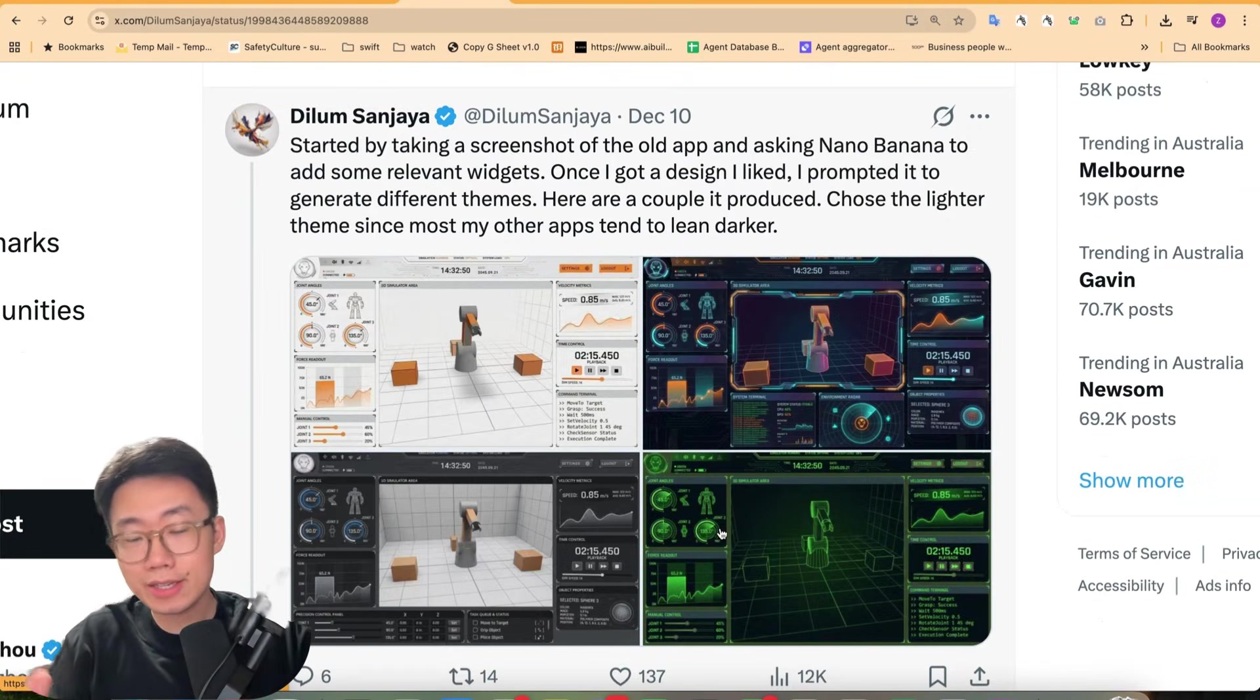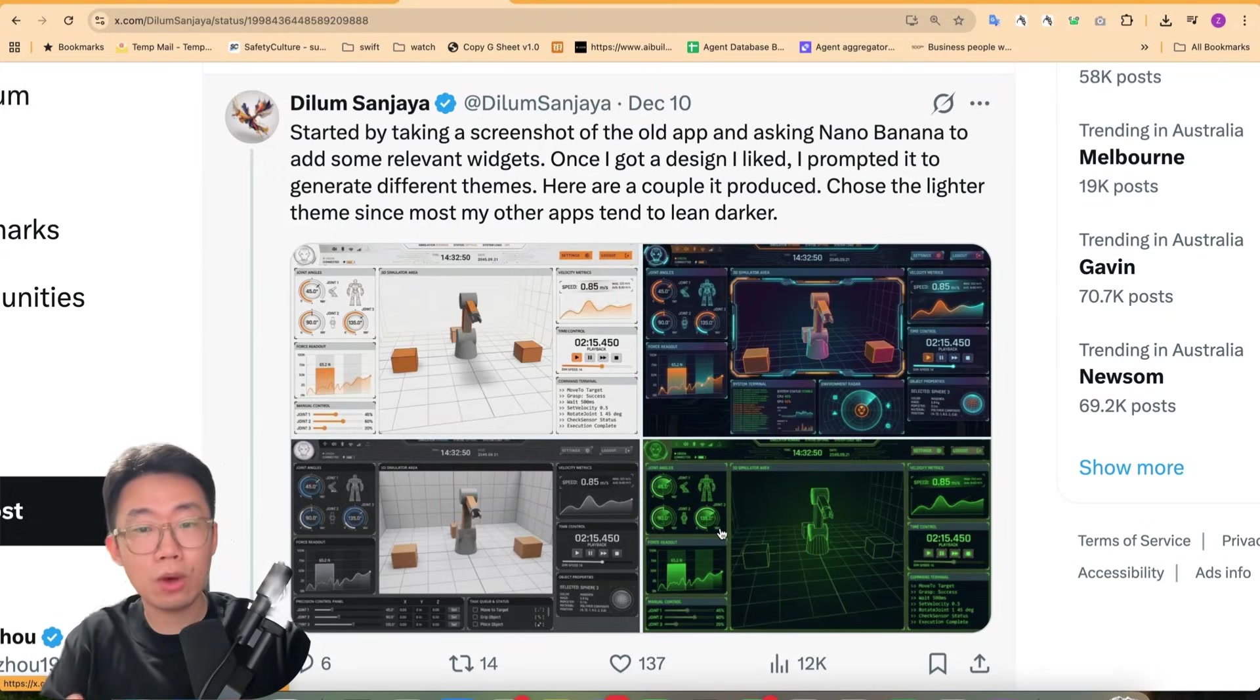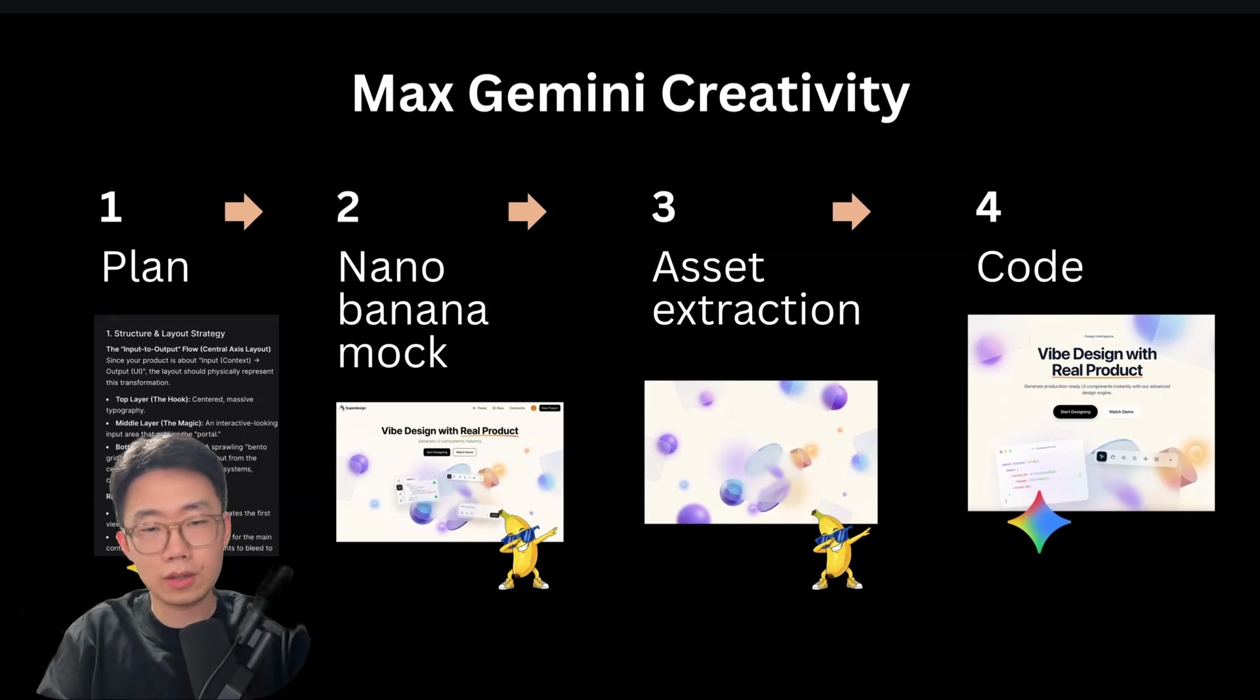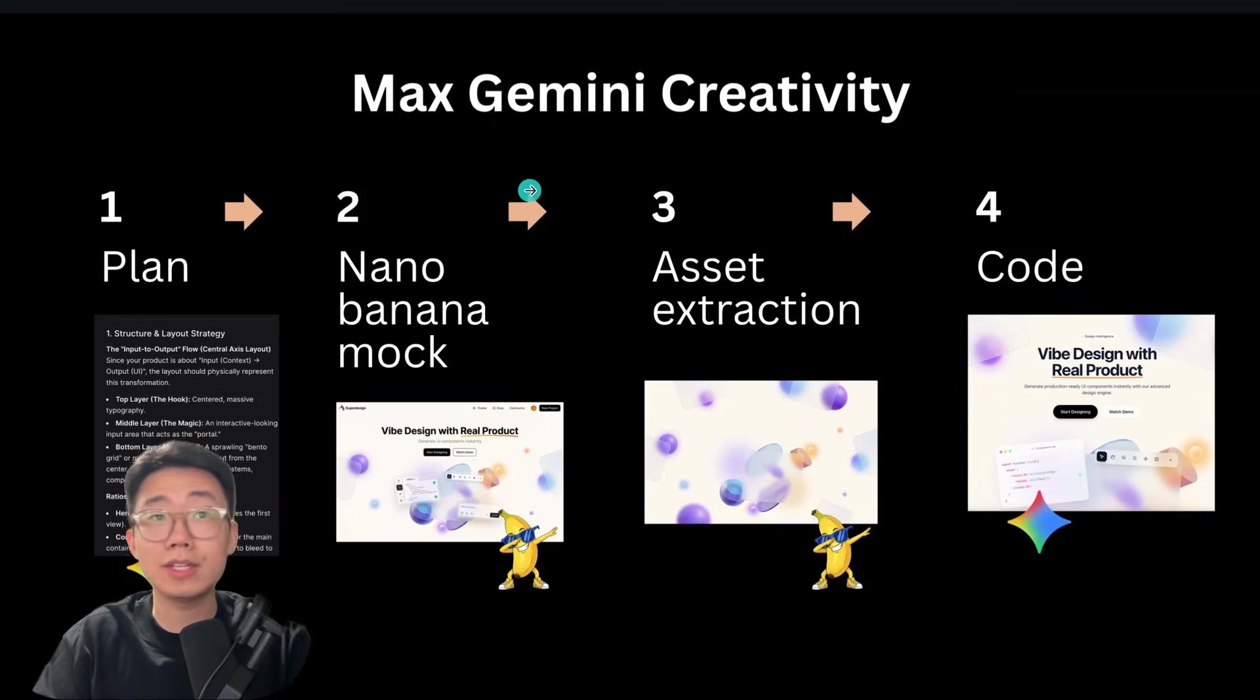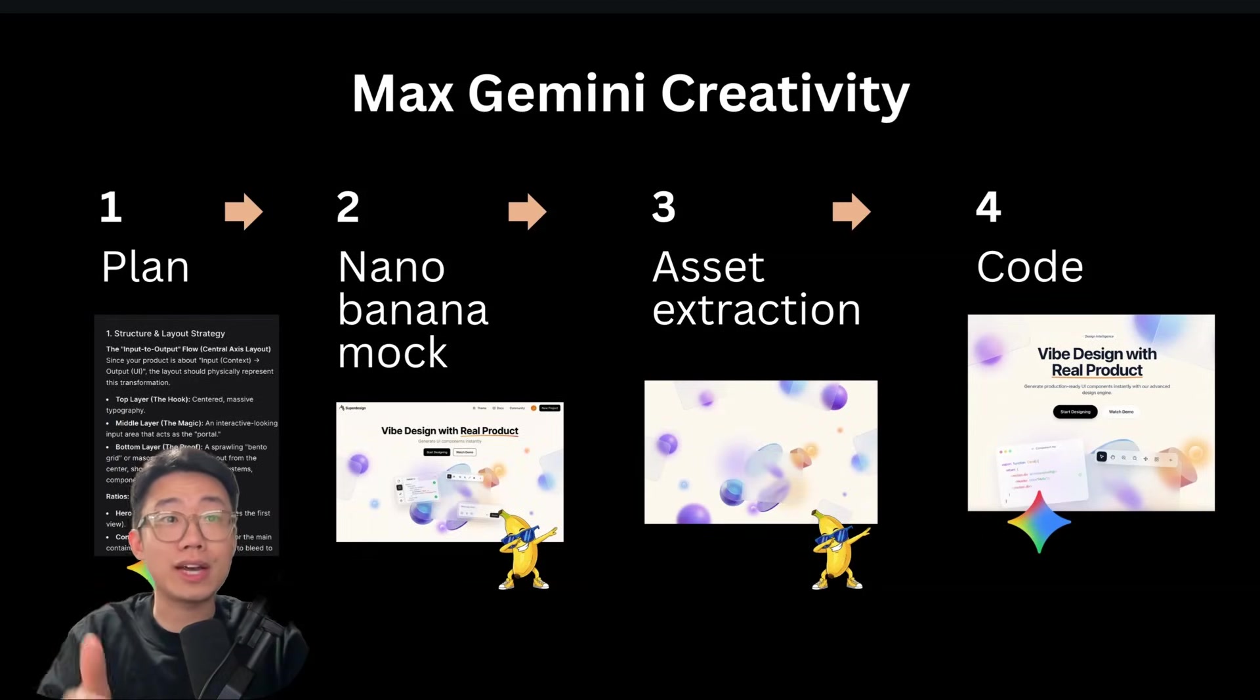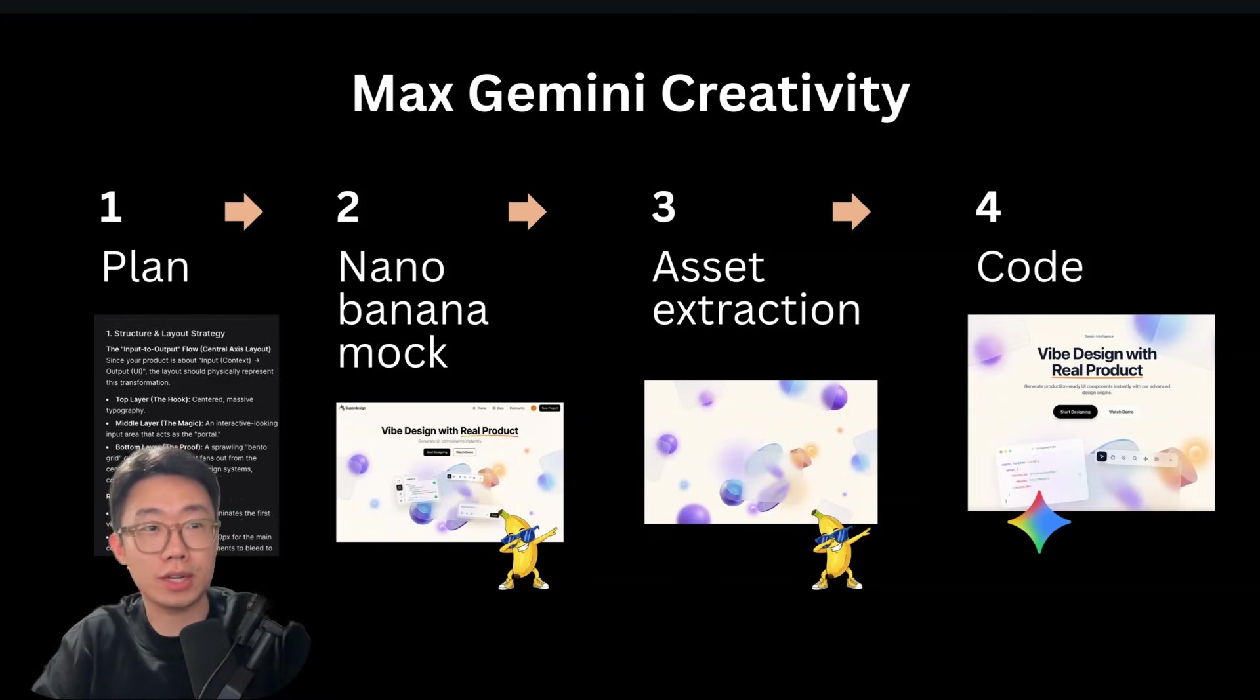You can easily spin up multiple different versions of design in a few seconds that looks nothing like a normal coding agent would be able to propose. And I personally found it can get pretty consistent results with a simple 4 step process. And this is what I'm going to show you today, my 4 step process of utilizing NanoBanana to get the most creativity out of Gemini for UI and product design.